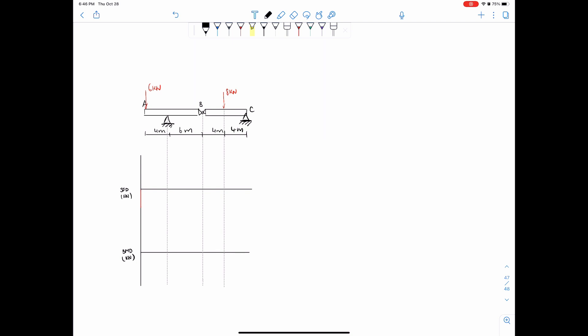All right, hello everyone and welcome back to the channel. Today we are going over this example, drawing shear force and bending moment diagrams again. So this one's going to be a bit different. There's going to be a hinge in the middle, but no worries there. It's exactly the same as how we've always done it. It's just going to be one extra step.